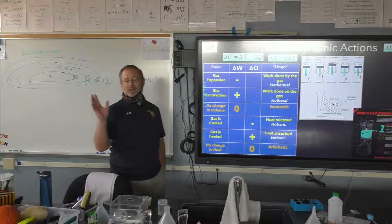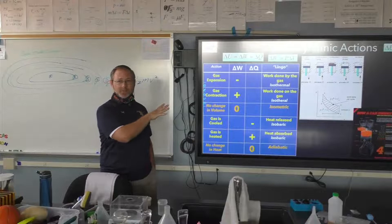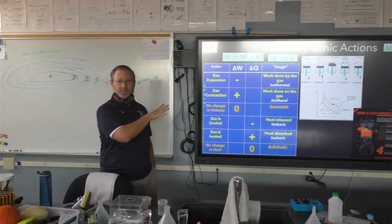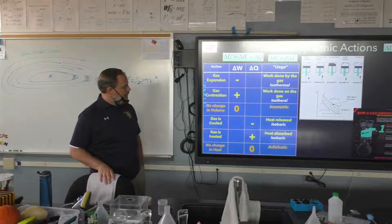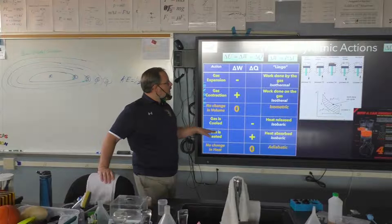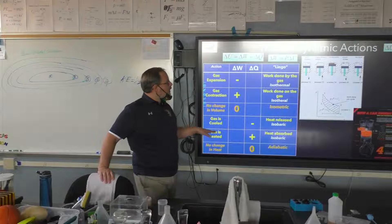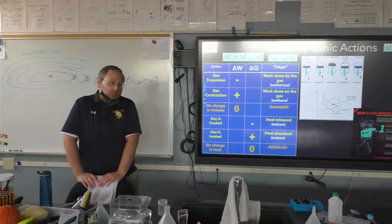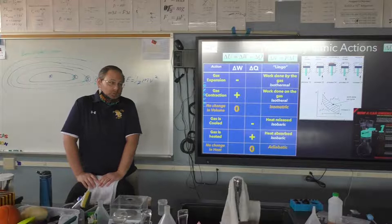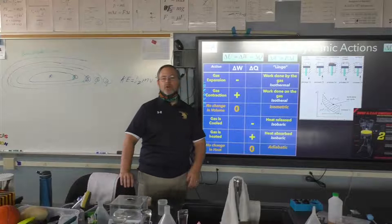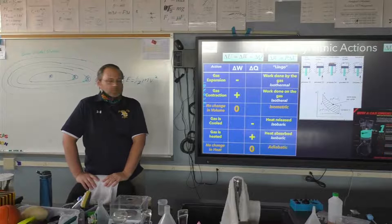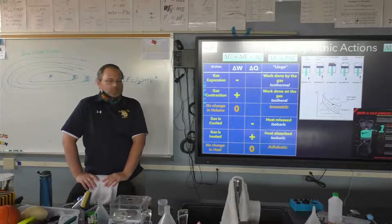If a gas is cooled, delta Q is negative. If a gas is heated, delta Q is positive. Isobaric means no change in pressure — same pressure. So: isothermal means same heat, isometric means same volume, isobaric means same pressure, and adiabatic means there's no heat change. That's what I was trying to demonstrate with the plastic syringe — an adiabatic process.